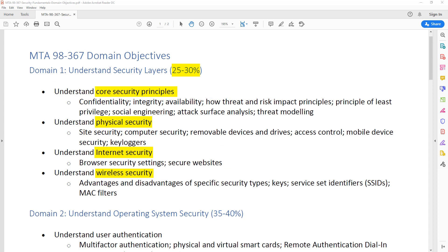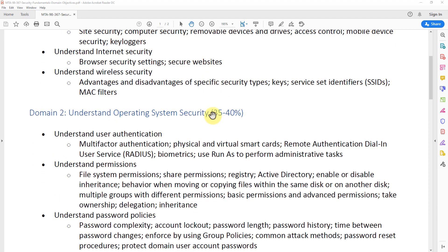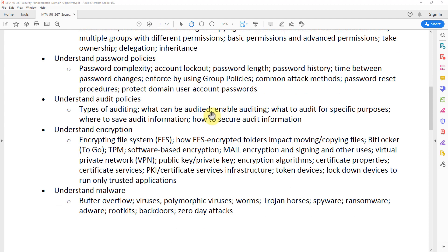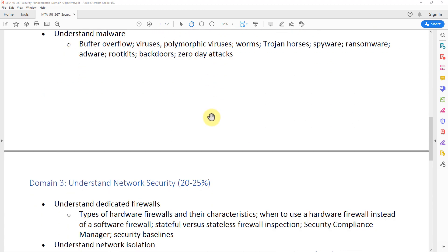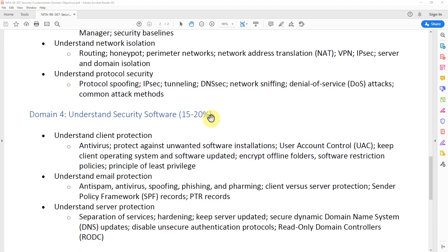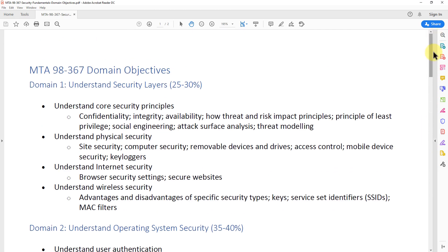For those of you wondering where I got this PDF, it's part of my full-fledged course. You can view this information on Microsoft's website, but I created my own PDF because it's much easier to read when broken down this way. I'll quickly scroll down through all the domain objectives from domain one through domain four so you can see everything covered on the exam. This is what domain one covers, which is everything we'll go over in this free three-hour course.